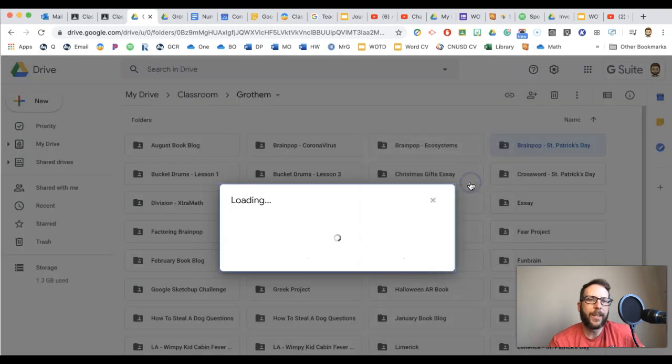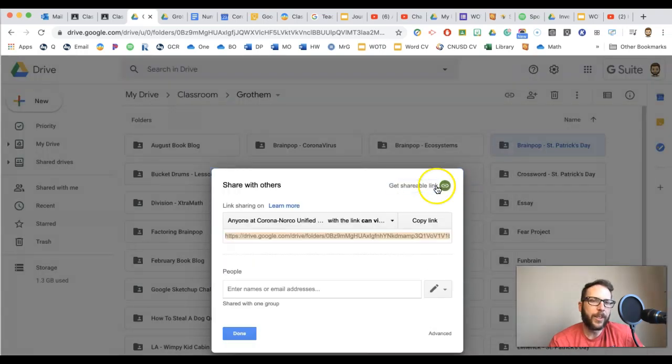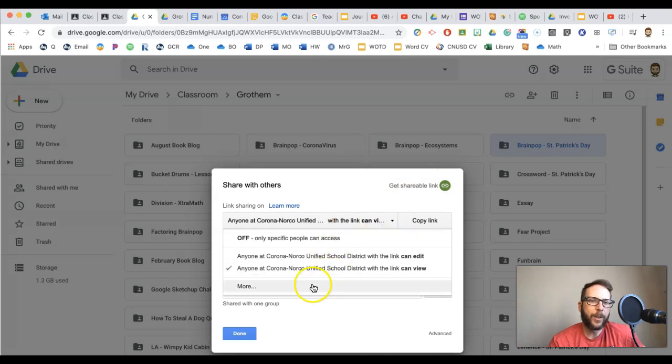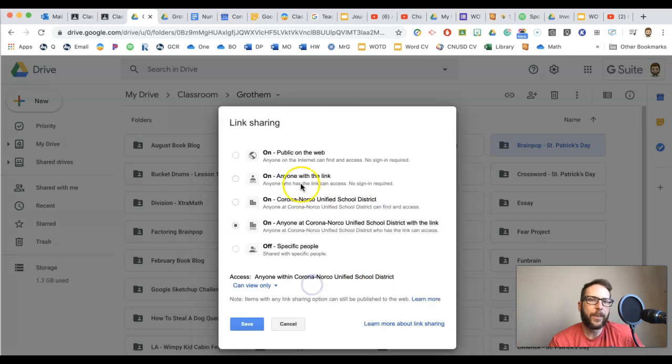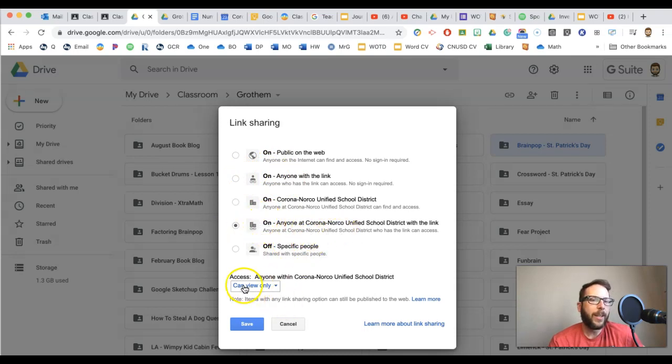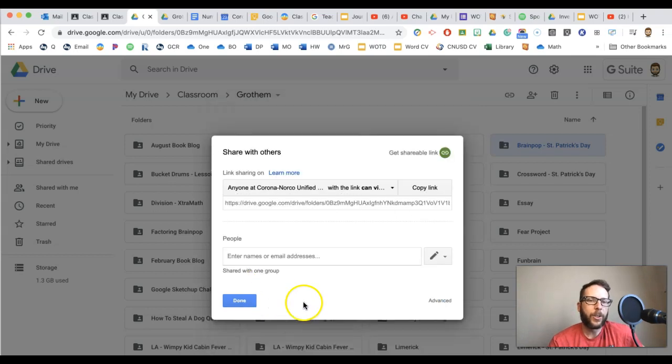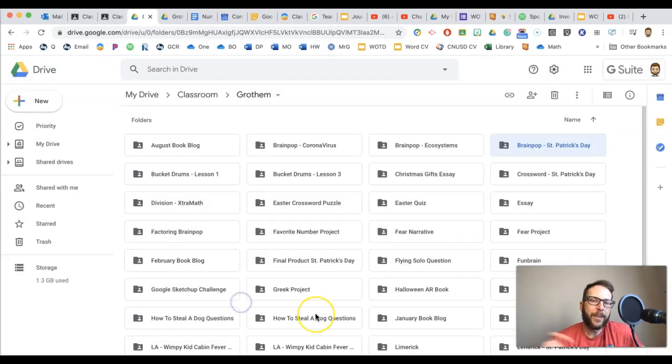If I just right click and then pick share, I could get a shareable link and then I could share with anyone with the link if you want, or just anyone within your school district. And obviously keep it view. You don't want them to be able to edit anything. But then you could share that folder with kids and then now they could view each other's work.